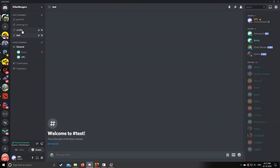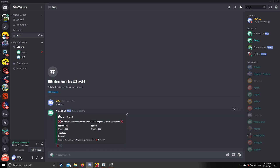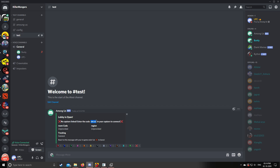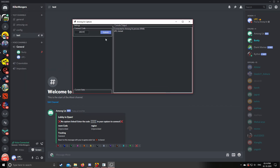Now go to Discord. In any public text channel, type '.au new'. It will show that the lobby is open but the capture needs to be linked. Copy the code shown and paste it into the Among Us Capture window, then press Submit.